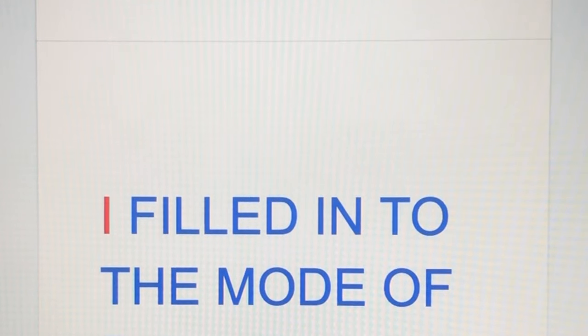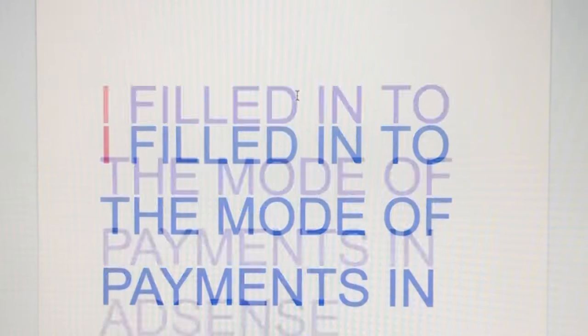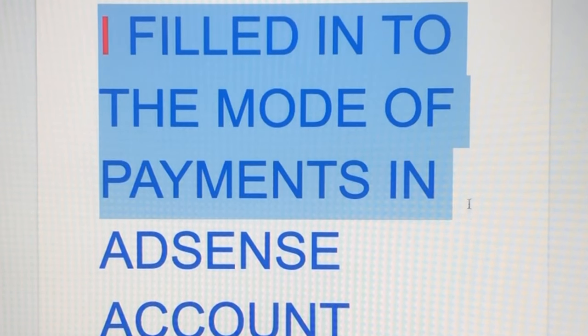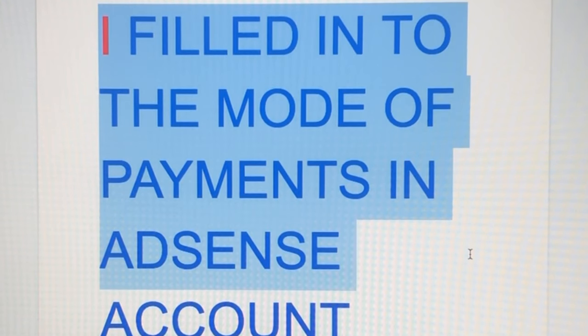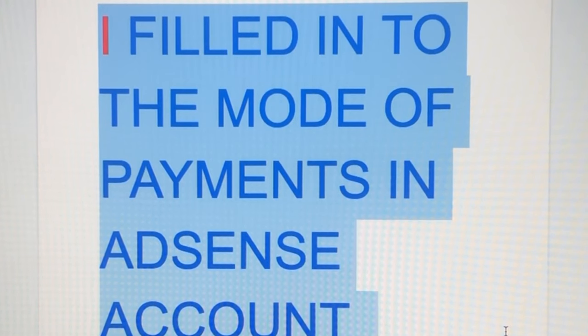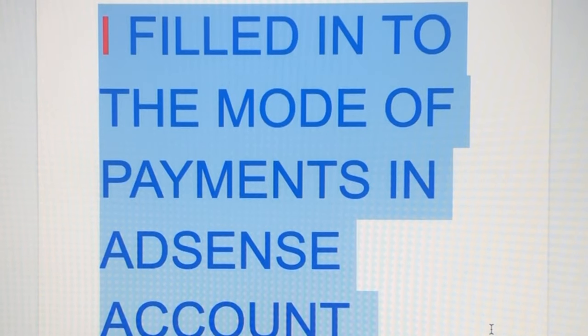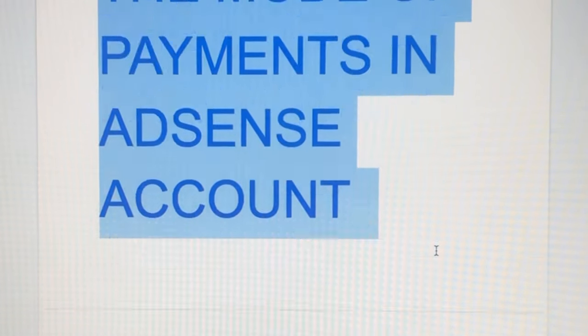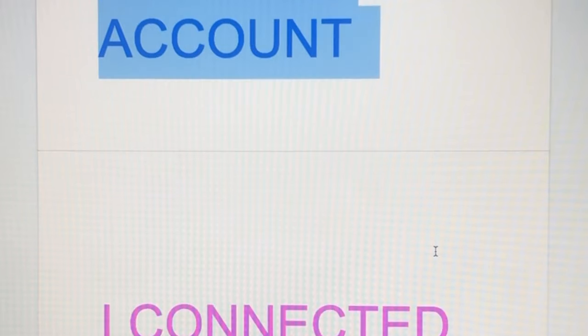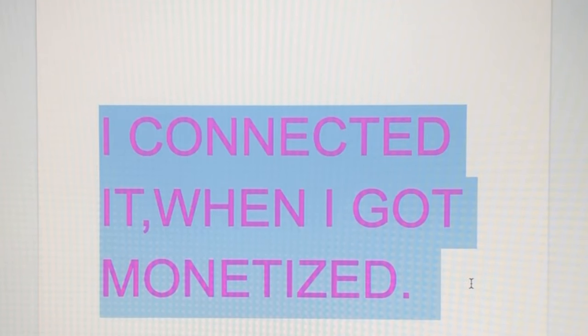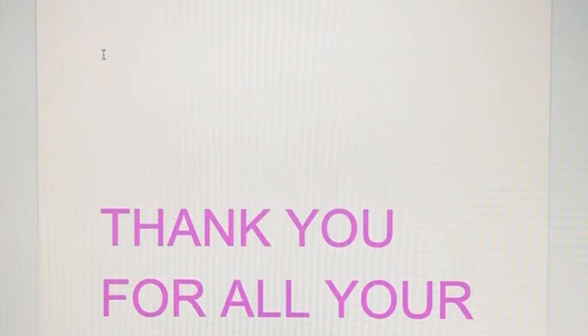Bank account, that's what I filled in to the mode of payments in my AdSense account. So you filled up the information of your bank to connect to AdSense for you to get paid. I connected the bank account when I got monetized.